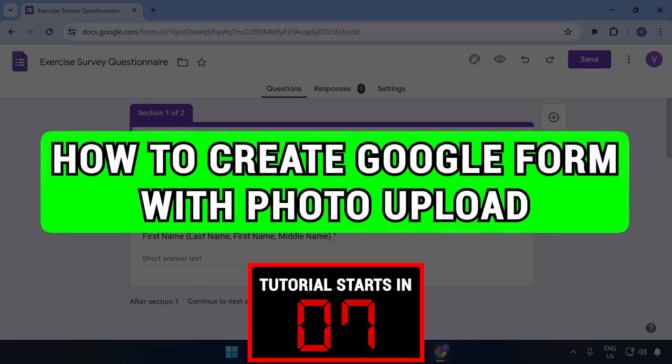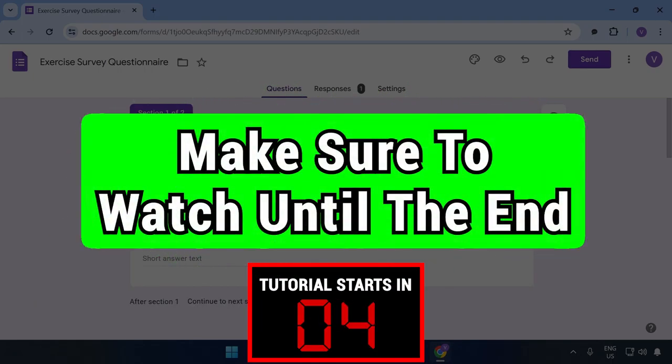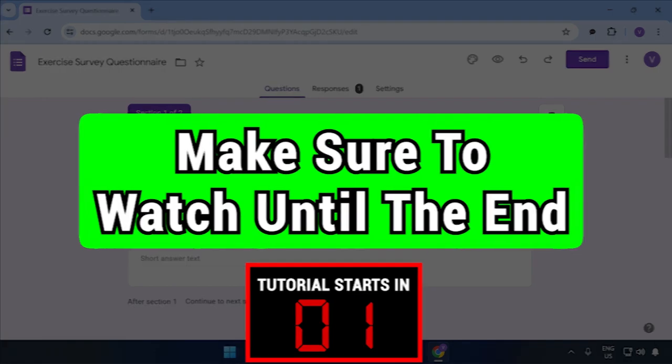How to create Google form with photo upload. Make sure to watch this video until the end so you don't make any mistakes.